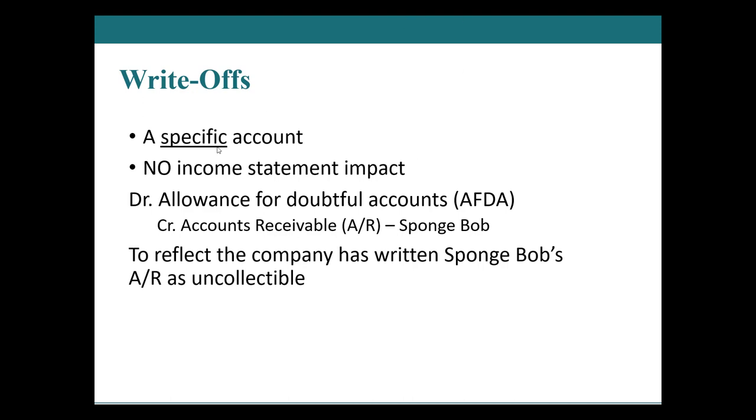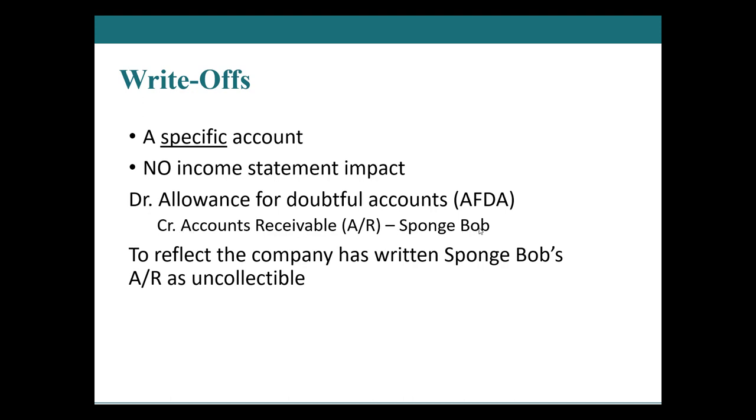So because it is a specific account, we need to credit the accounts receivable. This would be the same credit as if SpongeBob had paid, except instead of the debit for cash, we debit that guess that we made before, that allowance for doubtful accounts. We knew, we knew, we knew based on historic information that some people weren't going to pay us. And then when we find out who it was, then we write it off. We debit and reduce our contra account to accounts receivable. And we remove that accounts receivable.